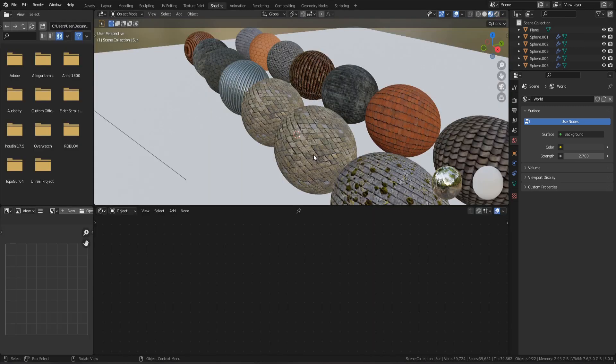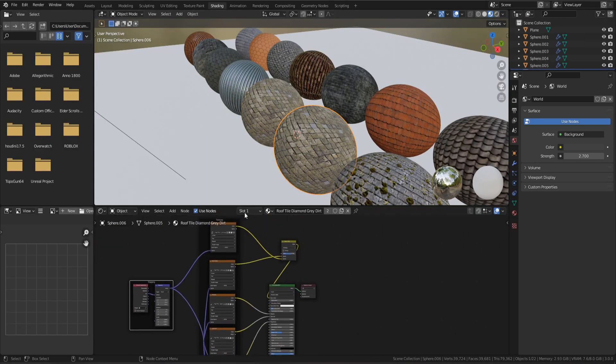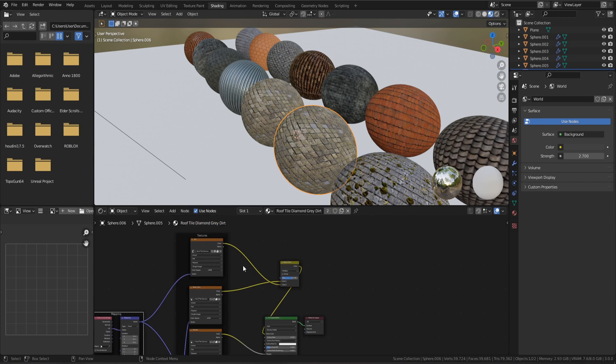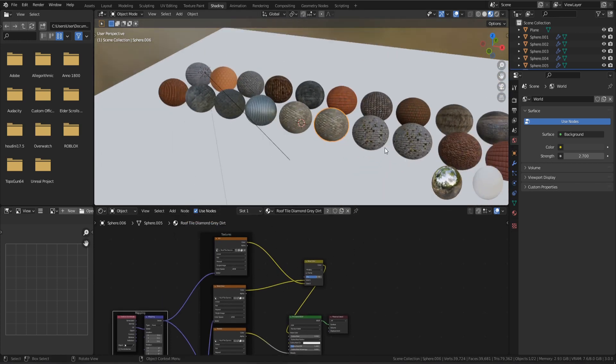Now if we actually go into the materials, you'll see that all of the materials are actually set up with an actual ambient occlusion as well. So you can see how that is set up. Some of them actually have a hue and saturation actually added to them.